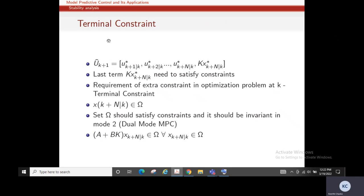Now we consider the terminal constraint. The terminal constraint is an additional constraint in the optimization problem ensuring that the last predicted state lies within a set Ω. This set Ω must satisfy the constraints and be positively invariant — equivalent to dual-mode MPC — meaning within that set, only state feedback is required to stabilize the system. We must ensure all intermediate terms satisfy their constraints, and adding the terminal constraint ensures the final term does as well.